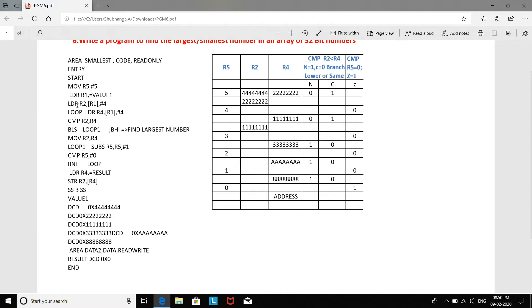First, we start by loading the address of the first value into register R1. The second instruction uses post-index addressing, meaning it adds the offset after the transfer is made. R1 contains the address of the first number, which is 0x44444444, and that value is loaded into register R2. R1 is then incremented by an offset of 4 because it is defined as DCD.